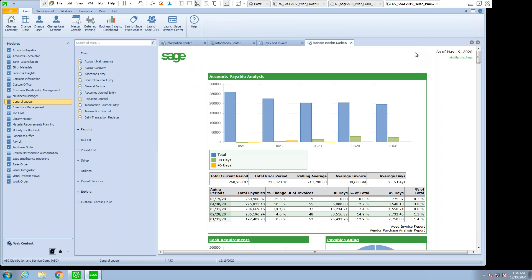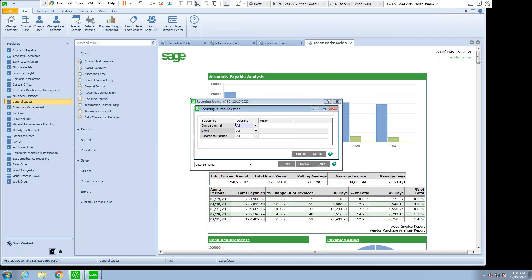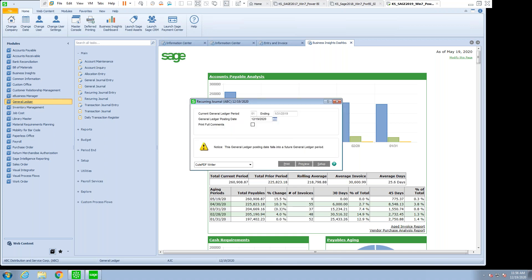When you do a recurring journal entry, what the system is going to ask you for is, is there a source journal that you want to run? Is there a specific cycle that you want to run or a specific reference number? So you have the ability to set up these recurring templates and proceed from there.